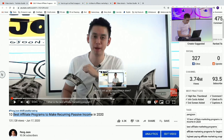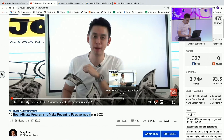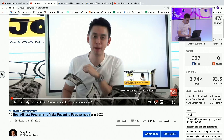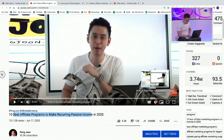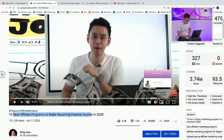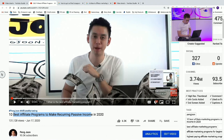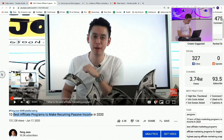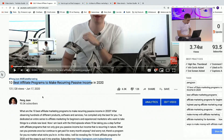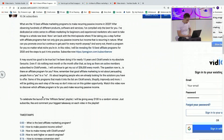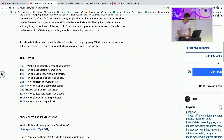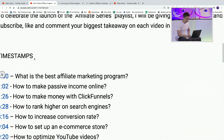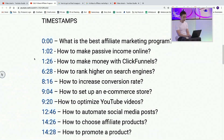So it shows things like: how do you increase conversion rate? How do you optimize a YouTube video? How do you automate social media posts? How do you promote a product? Notice that this actually comes from the description — take a look at this.